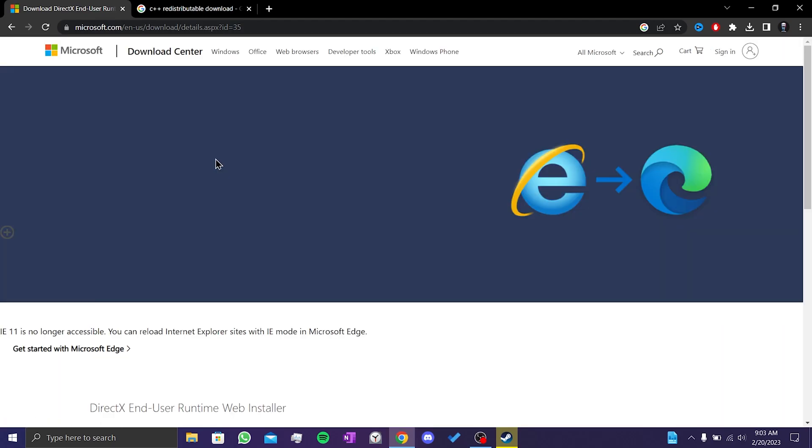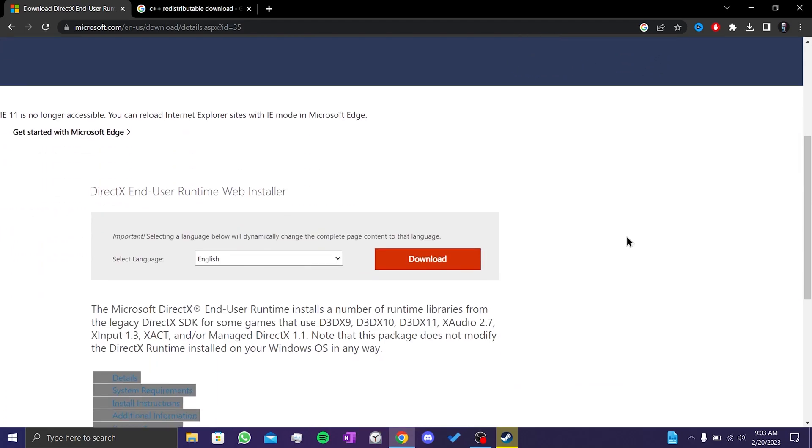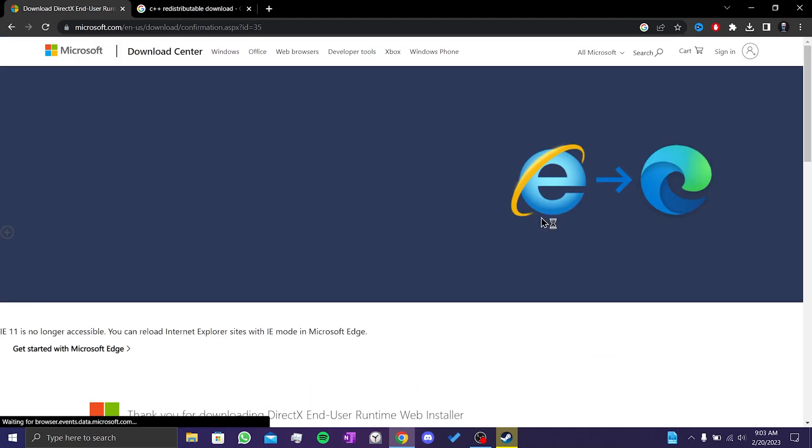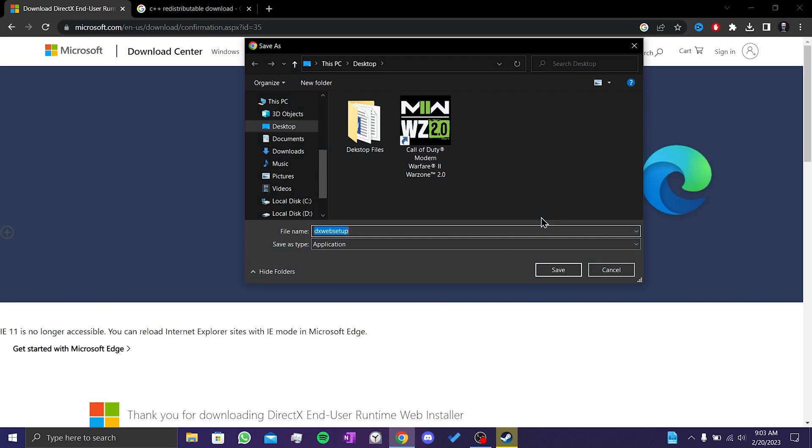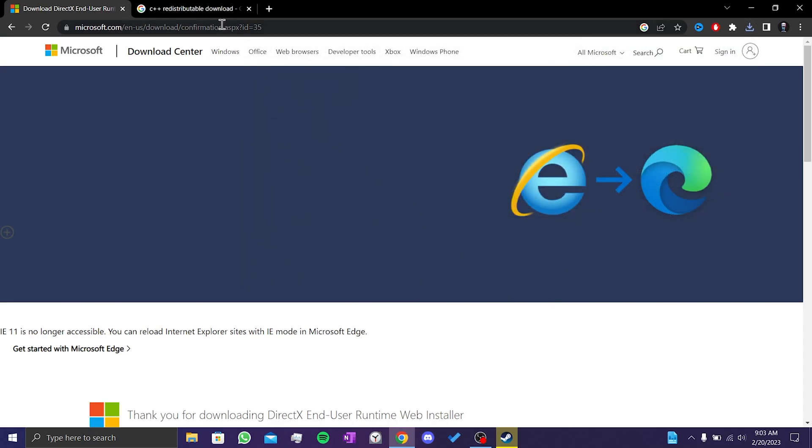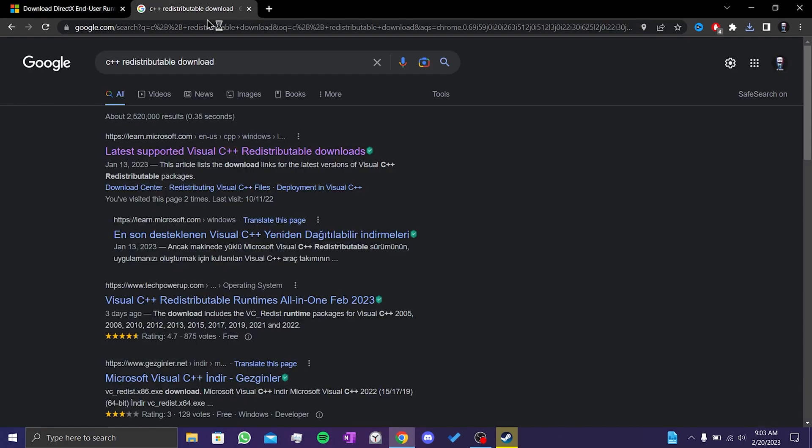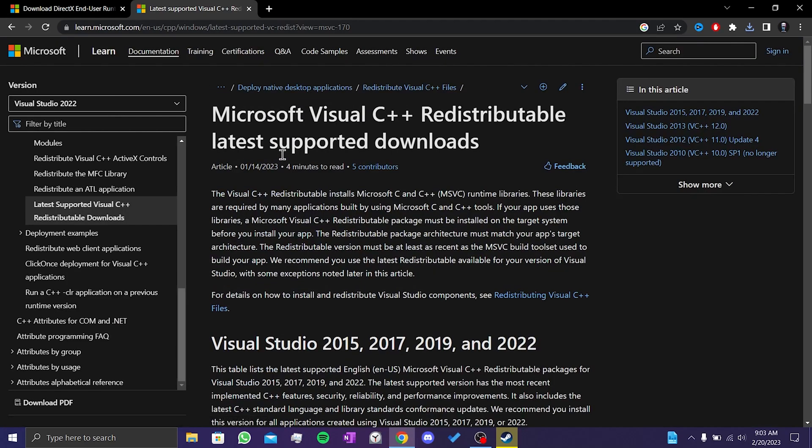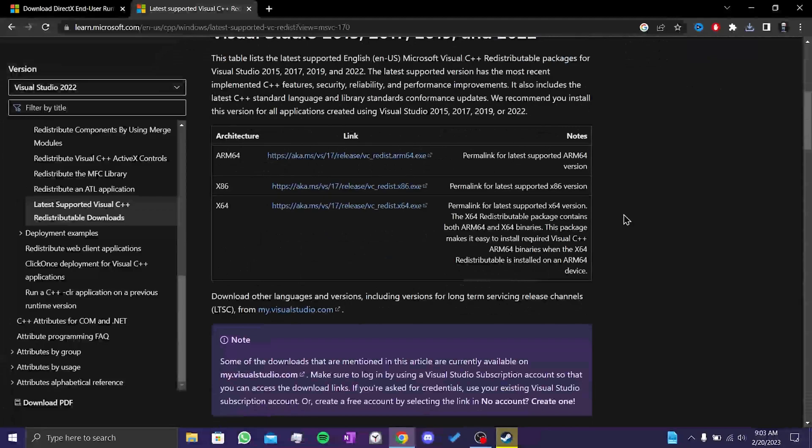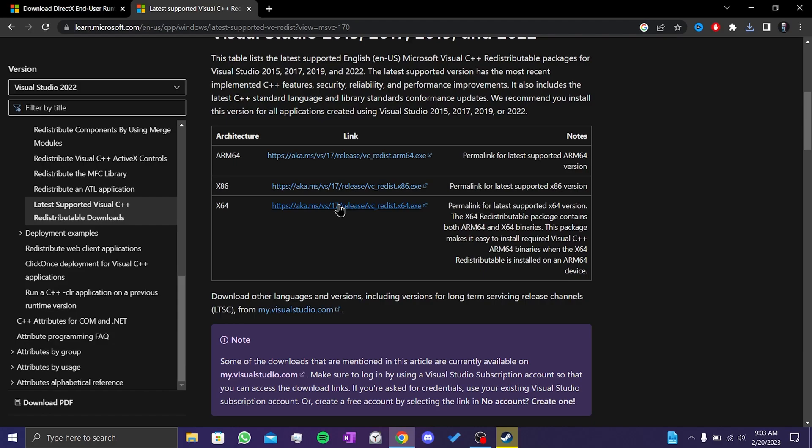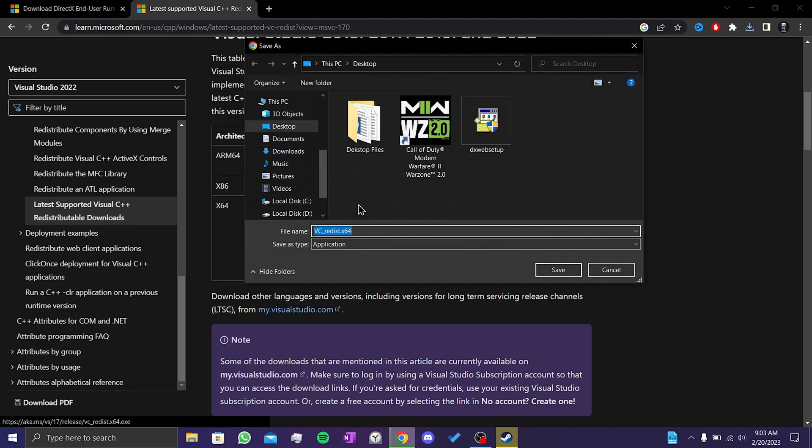After opening the site, we scroll down and choose language, then click on download. To download Visual C++, we go to the Microsoft website again. I will also put this link in the description. We scroll down to start download. There are two different links here: one for 64-bit systems and another for 32-bit systems. Since my system is 64-bit, I click on the x64 link.